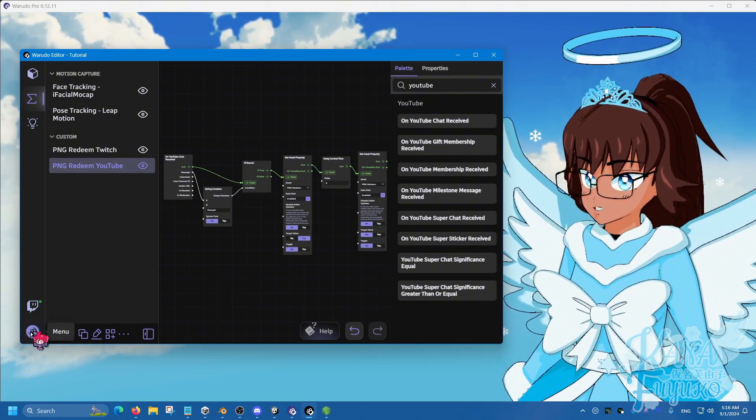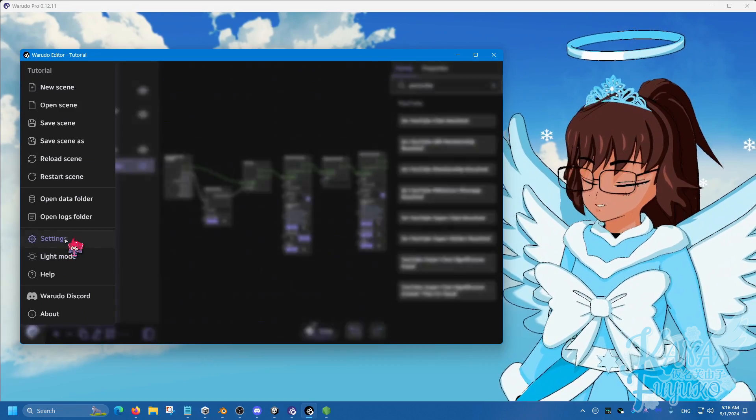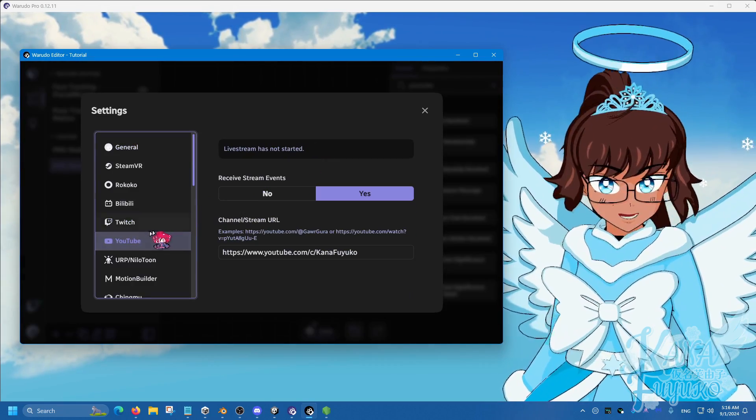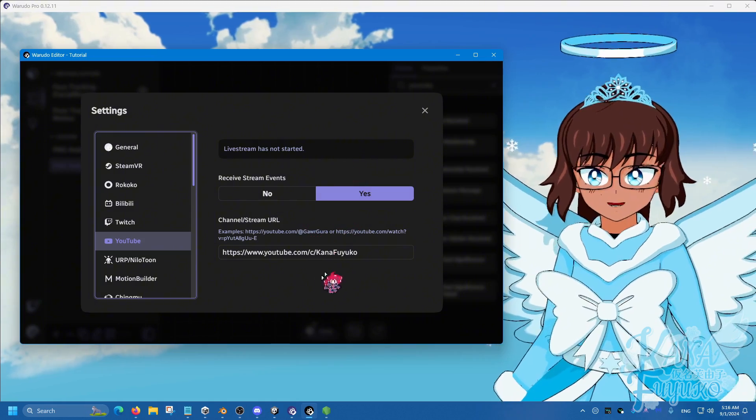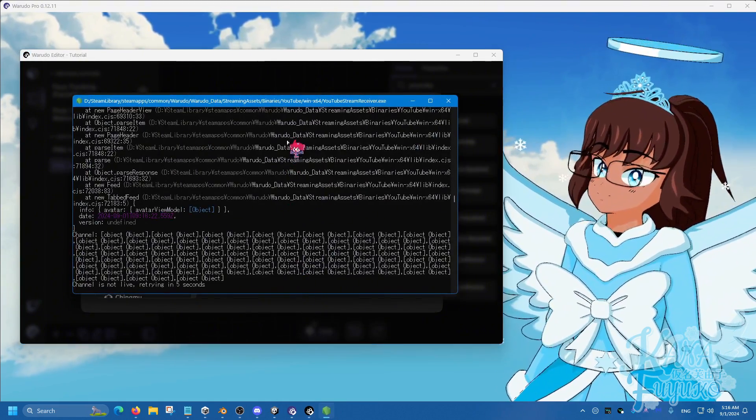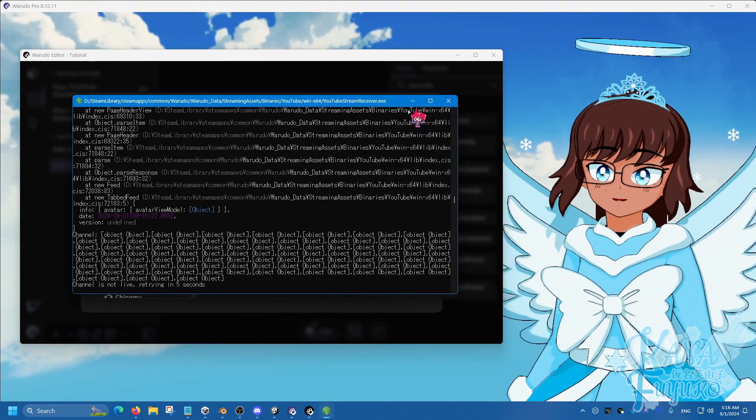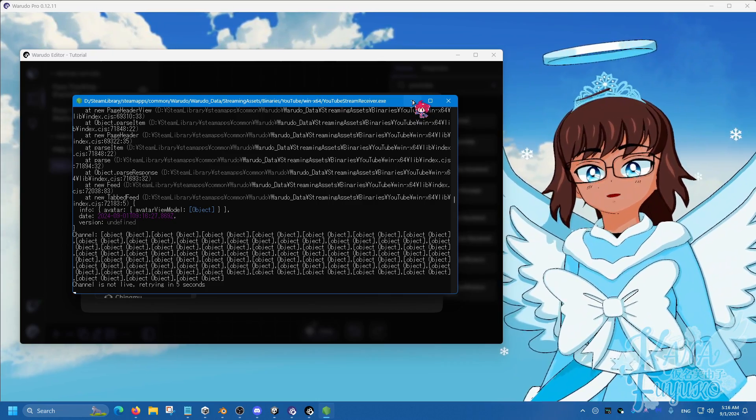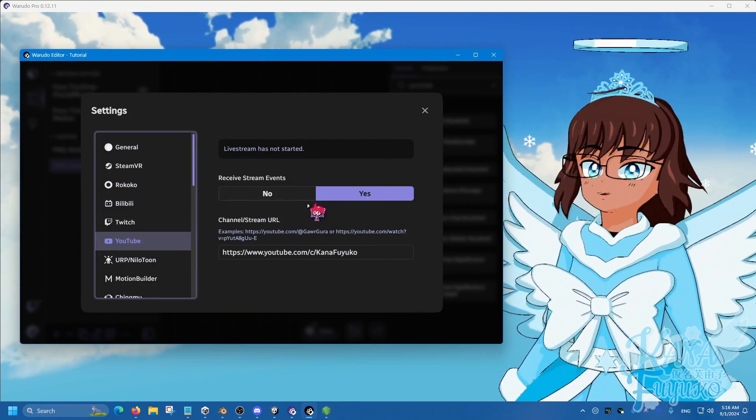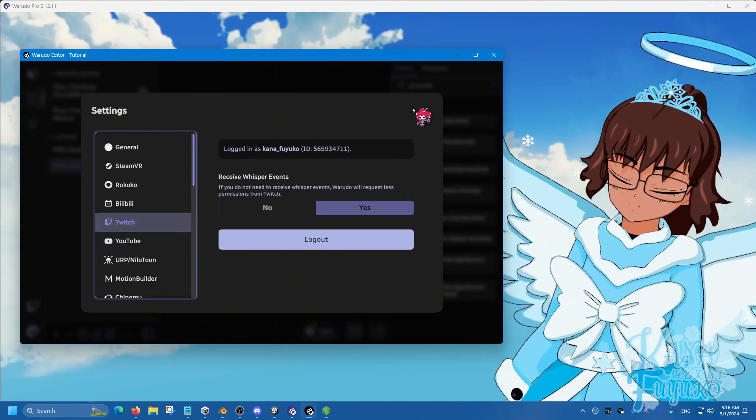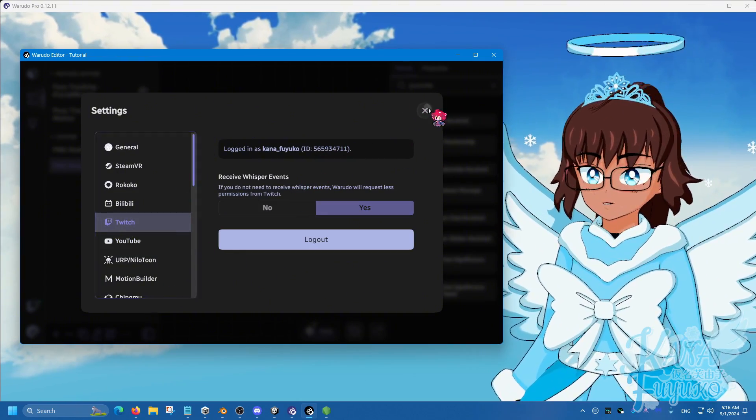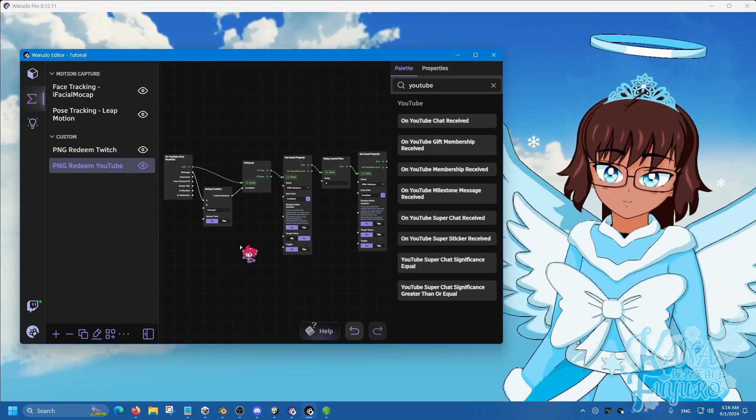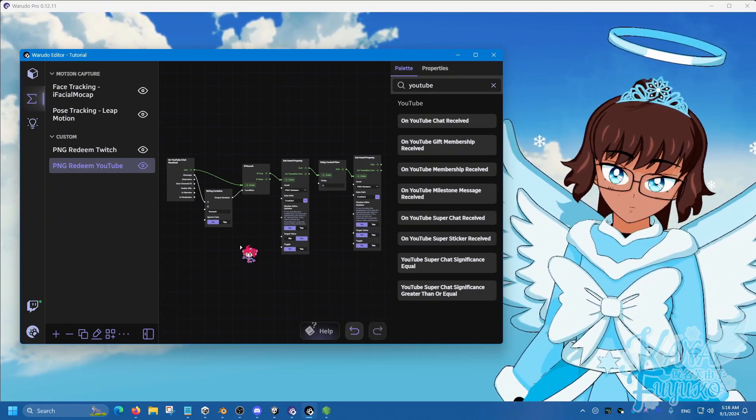Make sure that you go into menu, go to settings here, and make sure that your Twitch and or YouTube are connected and set up. For YouTube, you're still going to have this very annoying window you can't close - it needs to stay open. Maybe in the future it'll go away, but for now it's going to be there. So pretty much just make sure your accounts are linked up, and that's pretty much it on how to make a PNG redeem for your Waterdose setup.